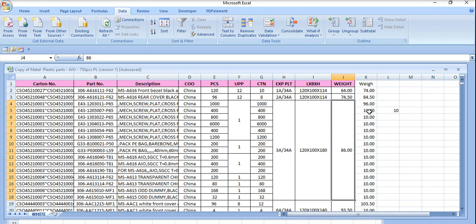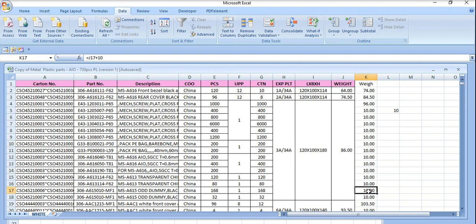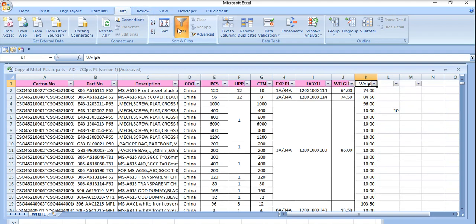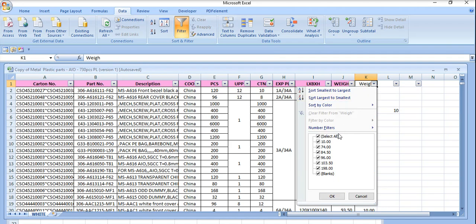However, apart from this we have 10 extras here. So what we are going to do, we just go to data and filter and remove 10 from here.